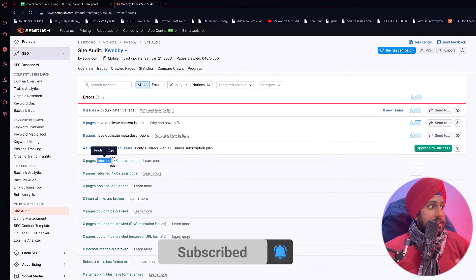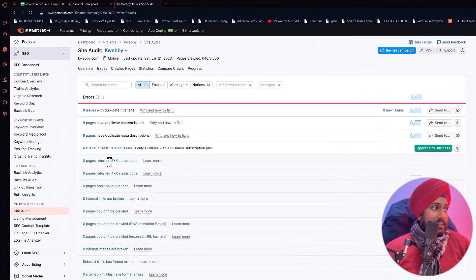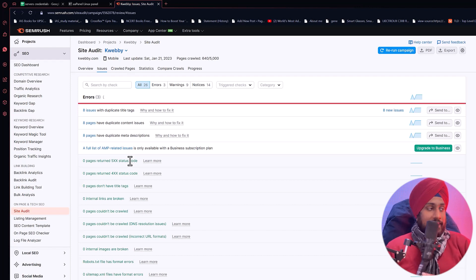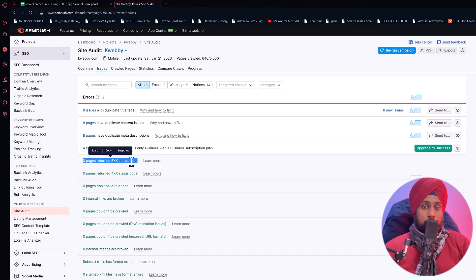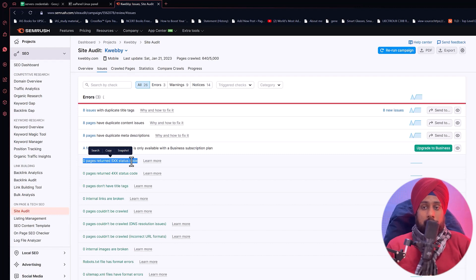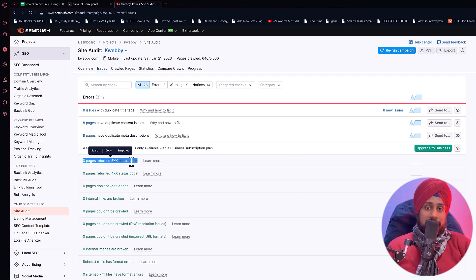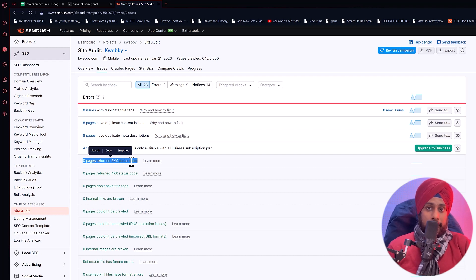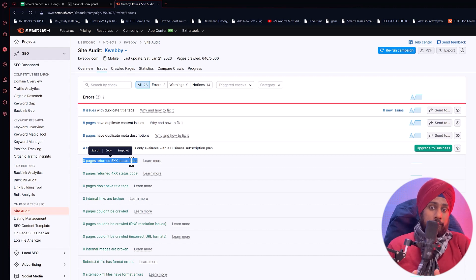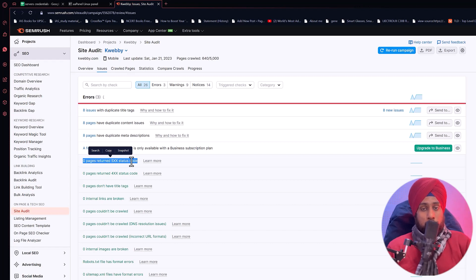So let's talk about 500 errors. A 500 or 5XX status code comes from the server side. 5XX means there are different types of 500 status codes. The server might not be able to handle a request, something may be missing in your code that the server cannot retrieve, or something is not yet implemented on the server for the URL you are browsing.